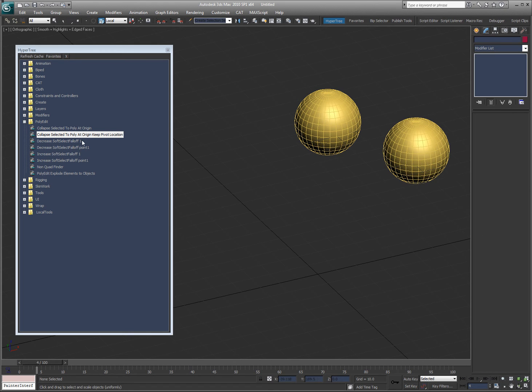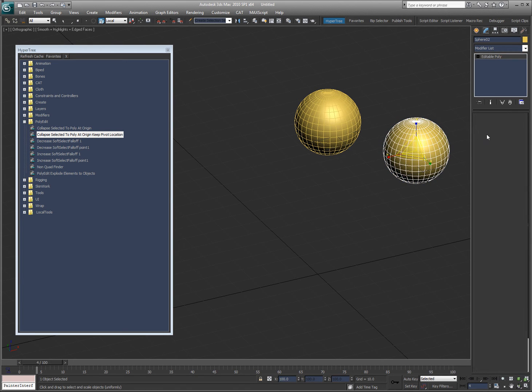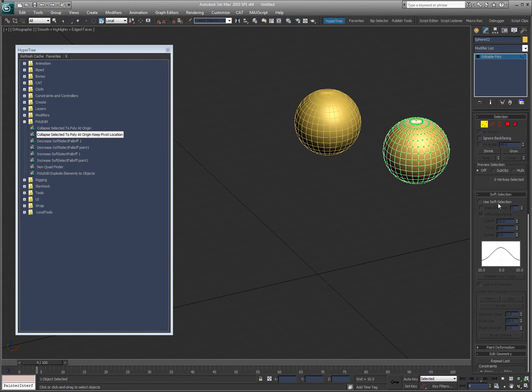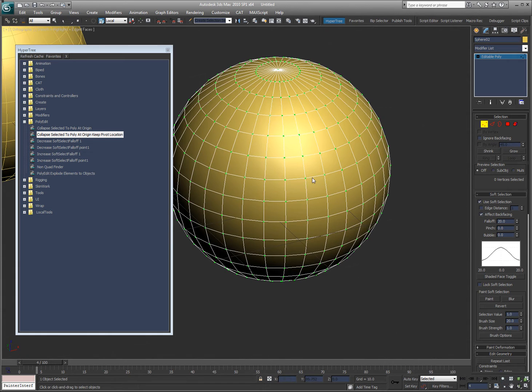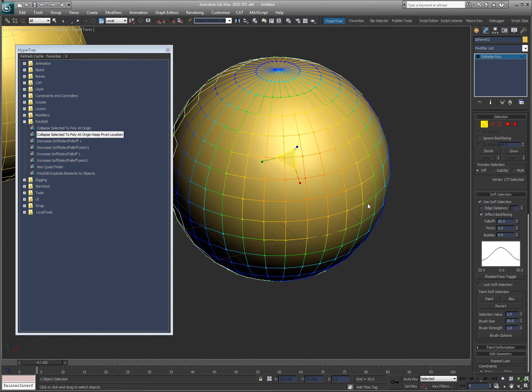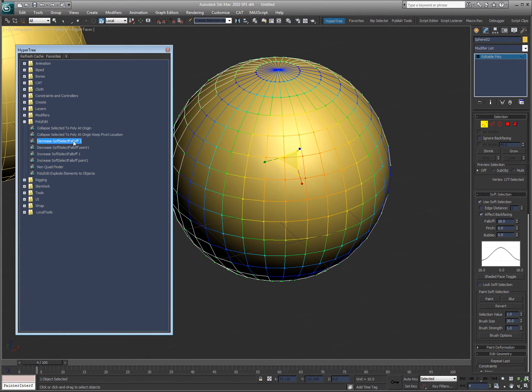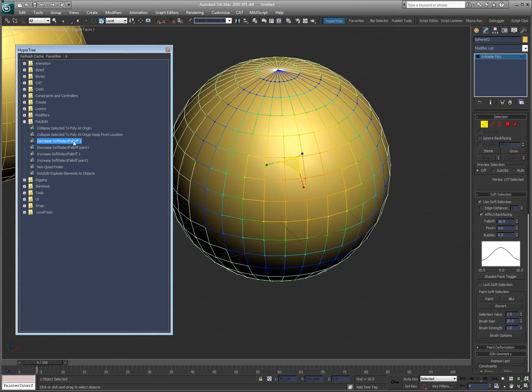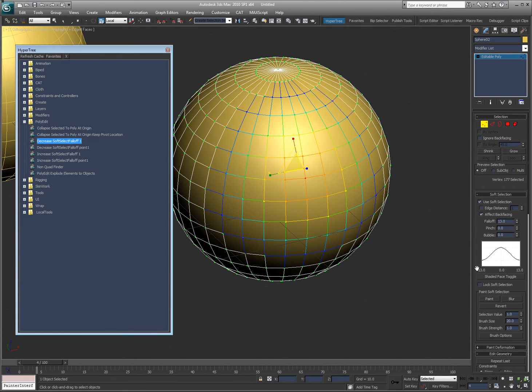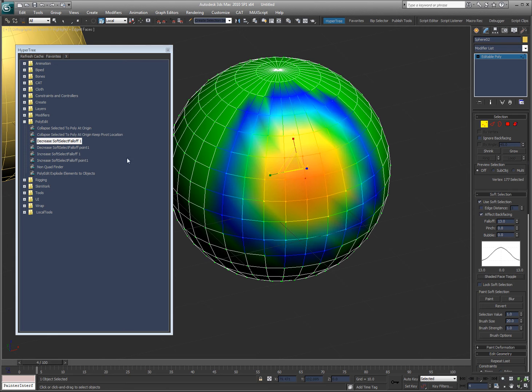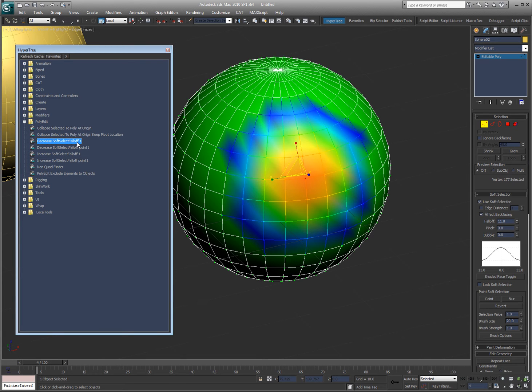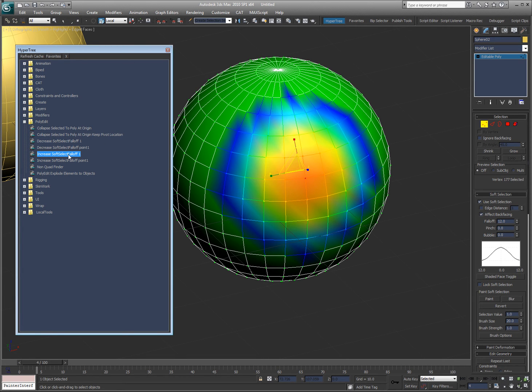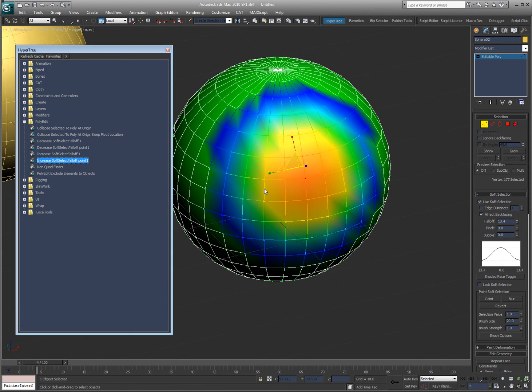Increase Soft Select - I'll just show you how this one works. This allows you to use a hotkey to change the Soft Select value. So I can, let's say, decrease it by 0.1. See how the Soft Select is getting smaller? Let me turn this shaded phase. Or I can increase it at one, or I can increase it at 0.1. You can see the numbers changing here.